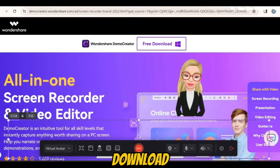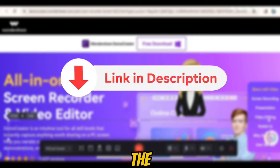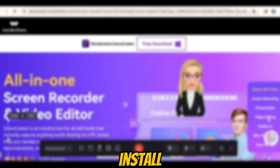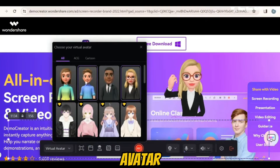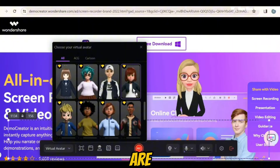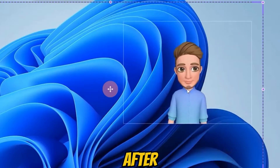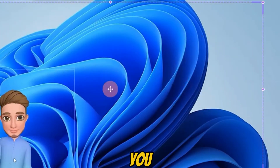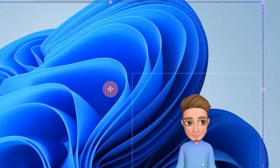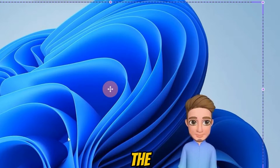The first thing you need to do is download a software called Wondershare Demo Creator. You will find the link to download it in the description below. Install it once you have downloaded it. To use it, just open the video recorder and select the virtual avatar option. There are all sorts of avatars to choose from, so find the one that fits your style. After selecting an avatar, you can adjust its position and size — make it bigger, smaller, position it to the left, right, or center — adjust it according to your preferences.